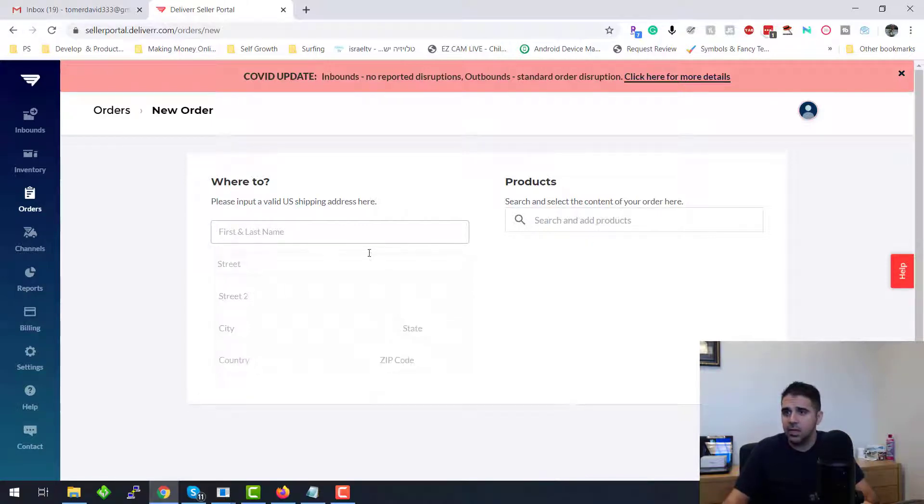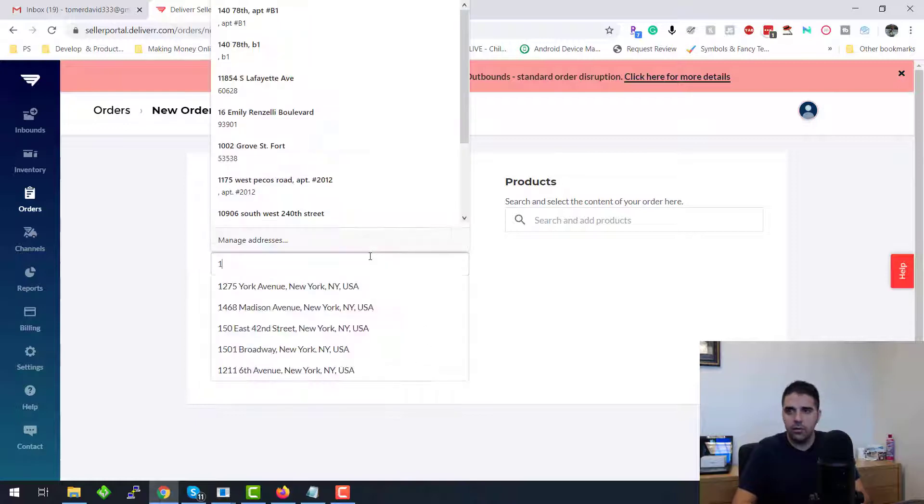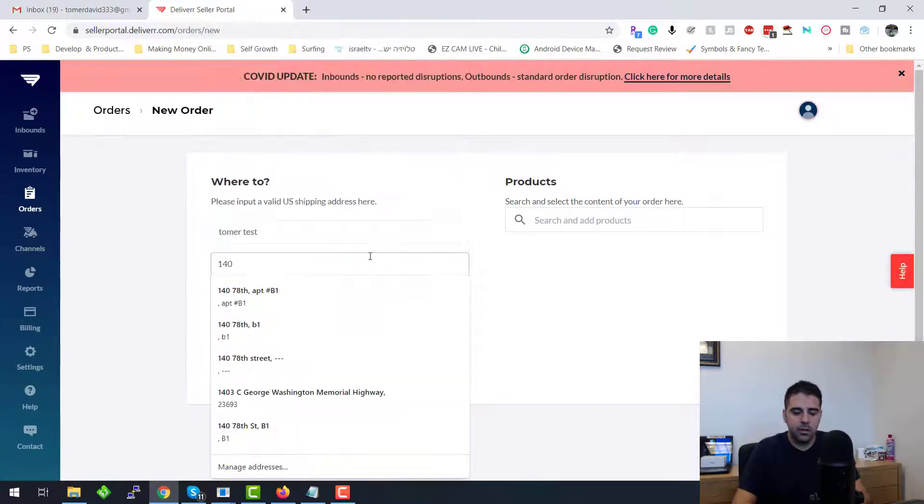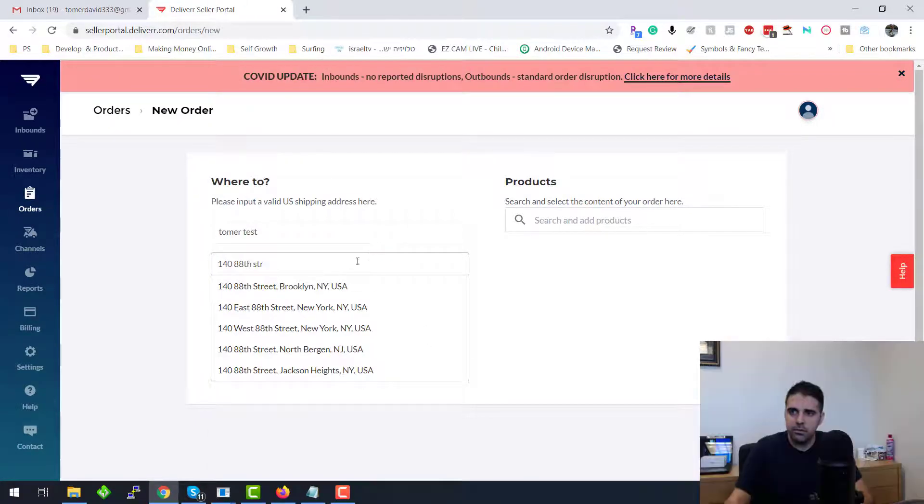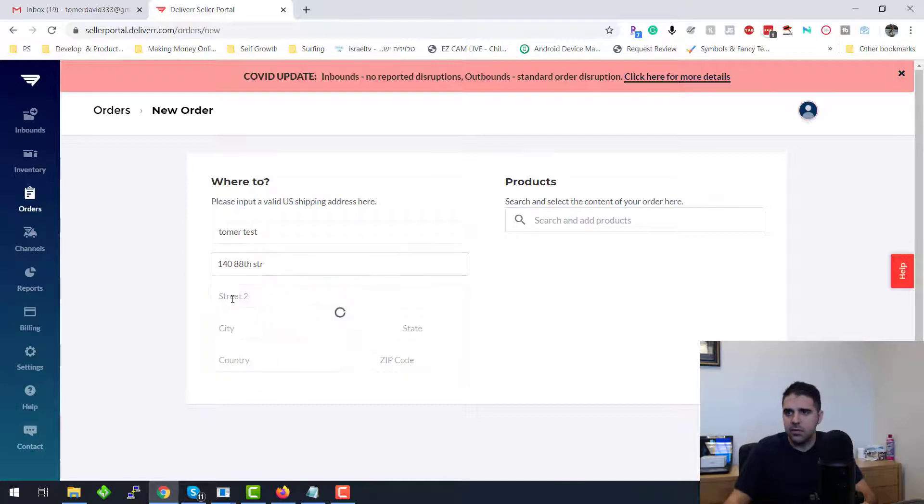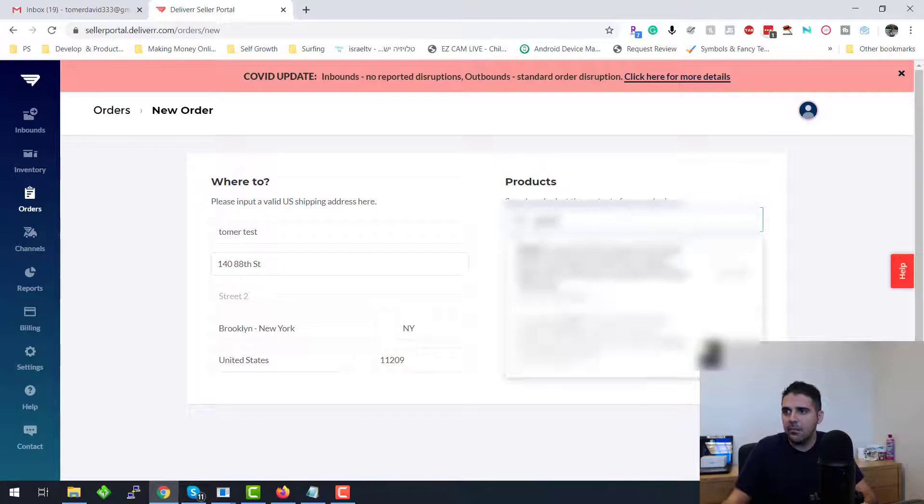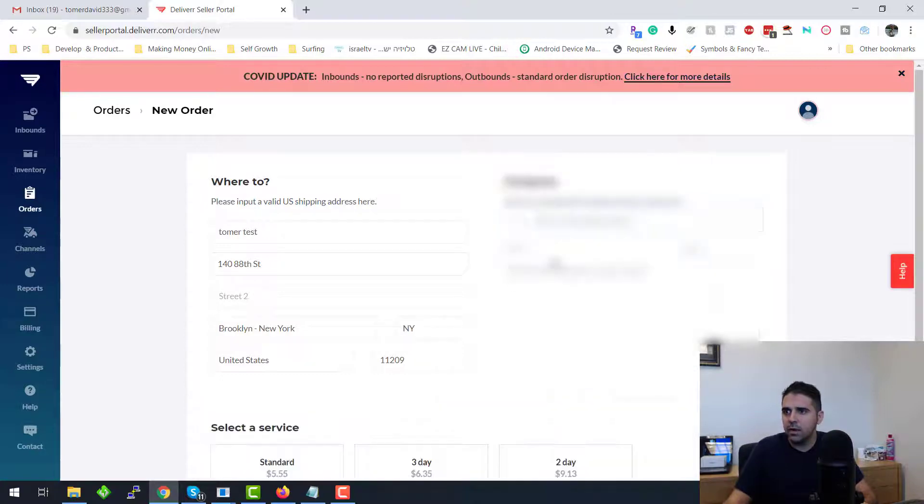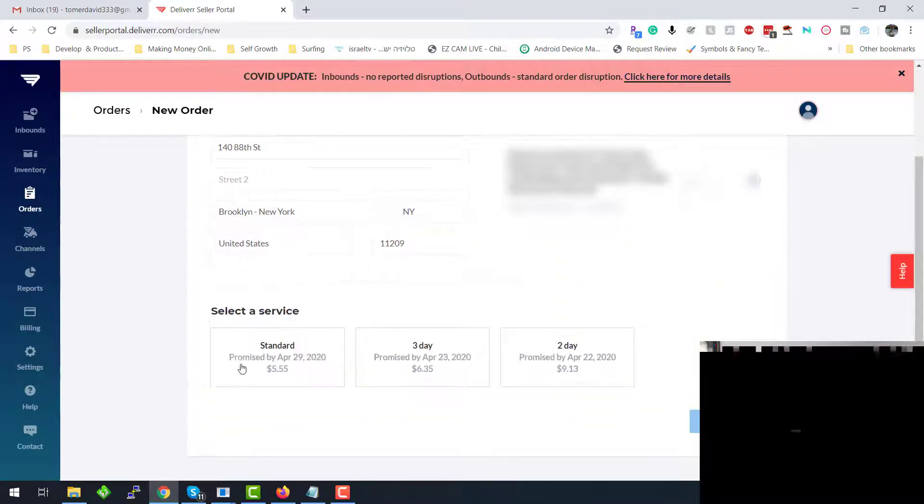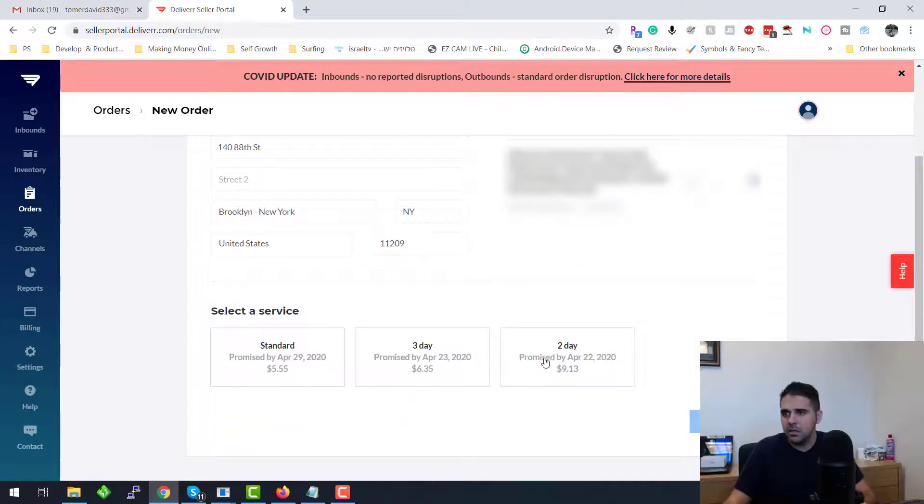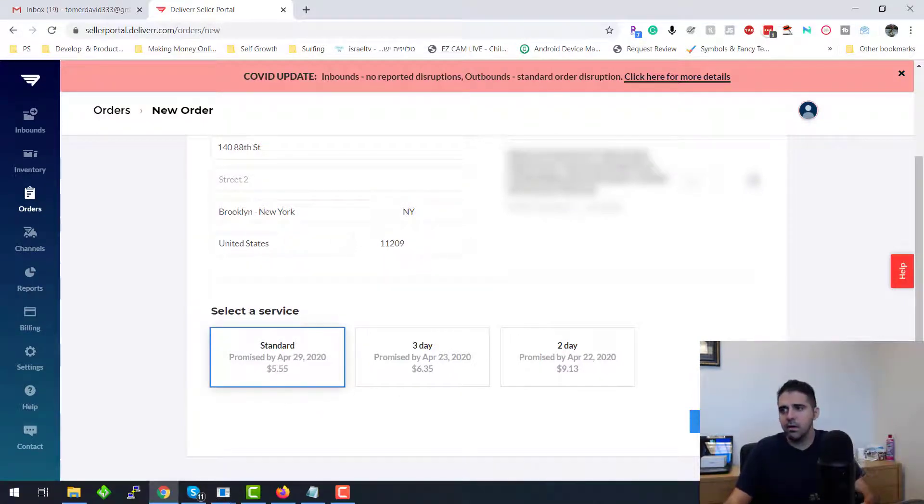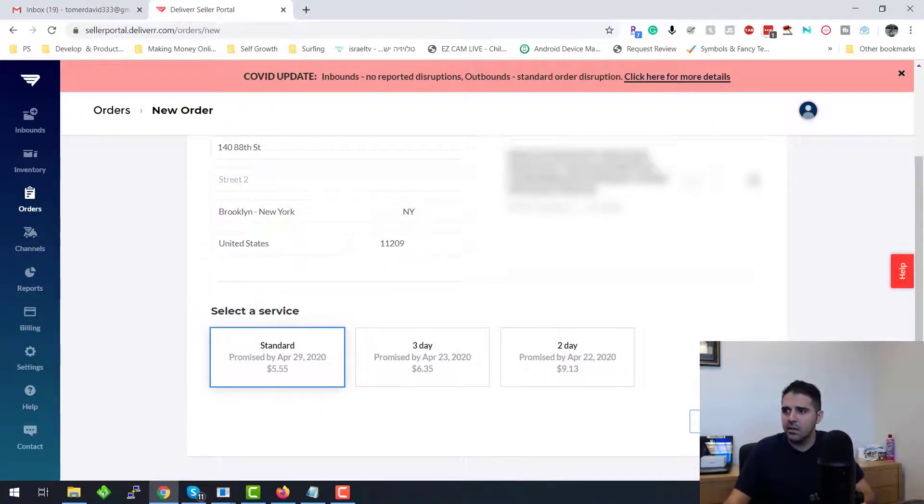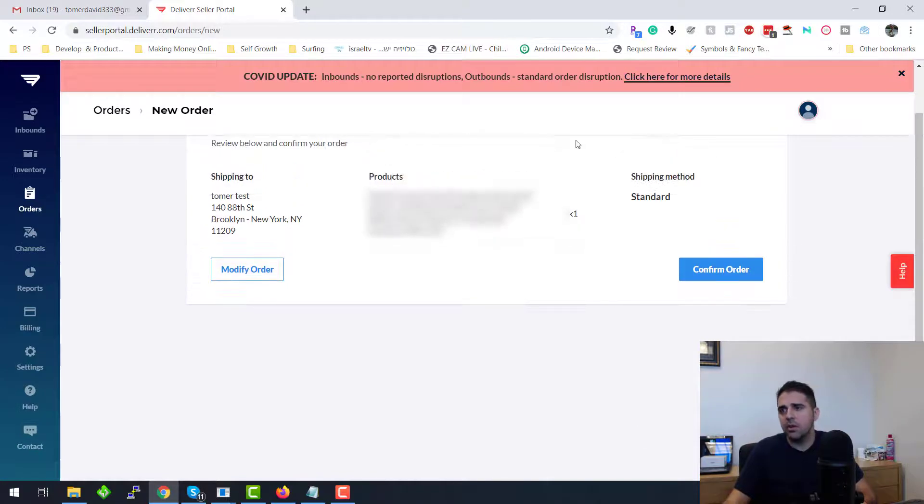Let's put Tomer Test, 140 88th Street, I don't know, just put an address that came here. And for item you're going to put the item I put, one item that I have. We're going to put the standard shipping. You can do a fast shipping too, but you can do a standard. I'm going to click Review Order and then we're going to create an order. And obviously the same thing, I'm not going to create.